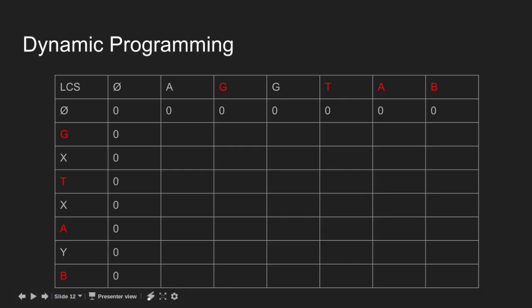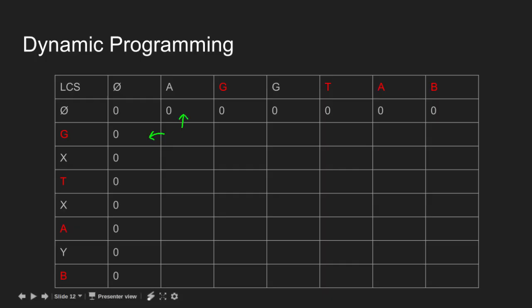Now we move to the next row and compare G with the characters in the string AGGTAB. Since A does not match with G, we pick the maximum of the values stored in the left cell and the top cell.